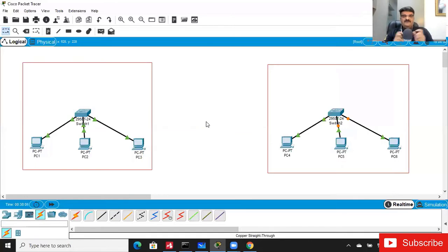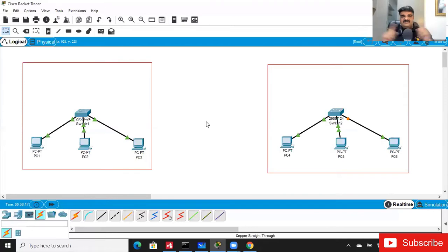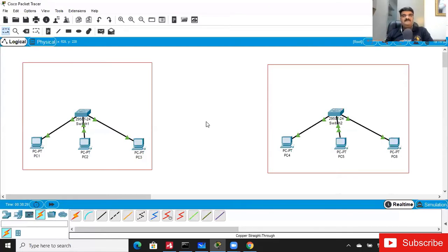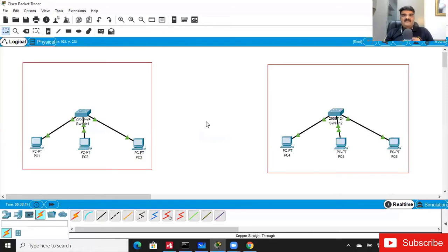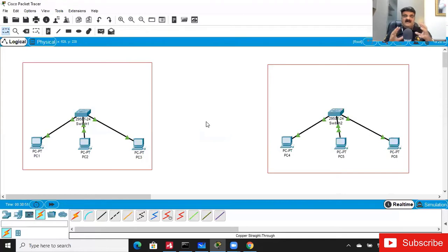My requirement is to connect the network of Ahmedabad with the network of Mumbai. The distance is 500 kilometers, so I'm not able to install my own Ethernet or fiber optic cables. In this situation, I have to go to the service provider and get some connectivity. This connectivity can be a lease line, an MPLS line, or a VPN — these are all known as WAN options.